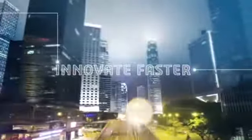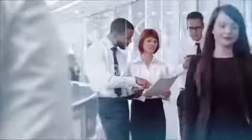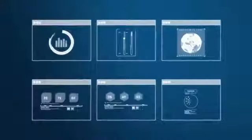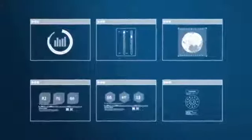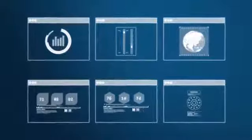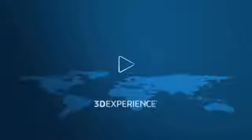What if you could innovate faster, collaborate better, and connect all of your data in one place? With Dassault System's 3DEXPERIENCE platform on the cloud, you can.